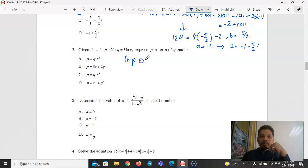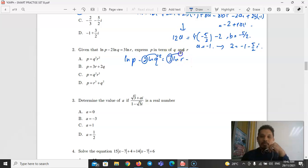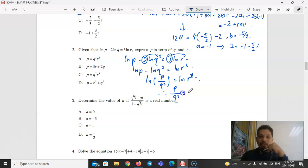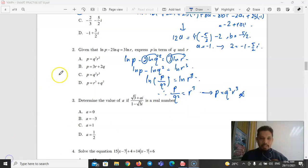Part B, Question 2: Given ln P − 2·ln Q = 3·ln R. Using log rules, bring the powers up: ln P − ln Q² = ln R³. Then using log subtraction: ln(P/Q²) = ln(R³), so P/Q² = R³, meaning P = Q²R³. The answer is C.